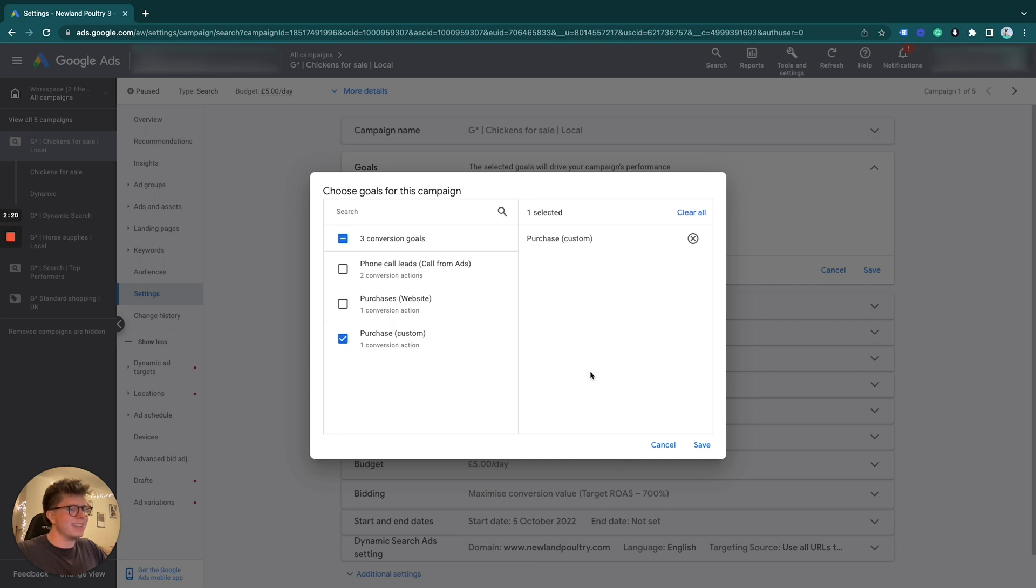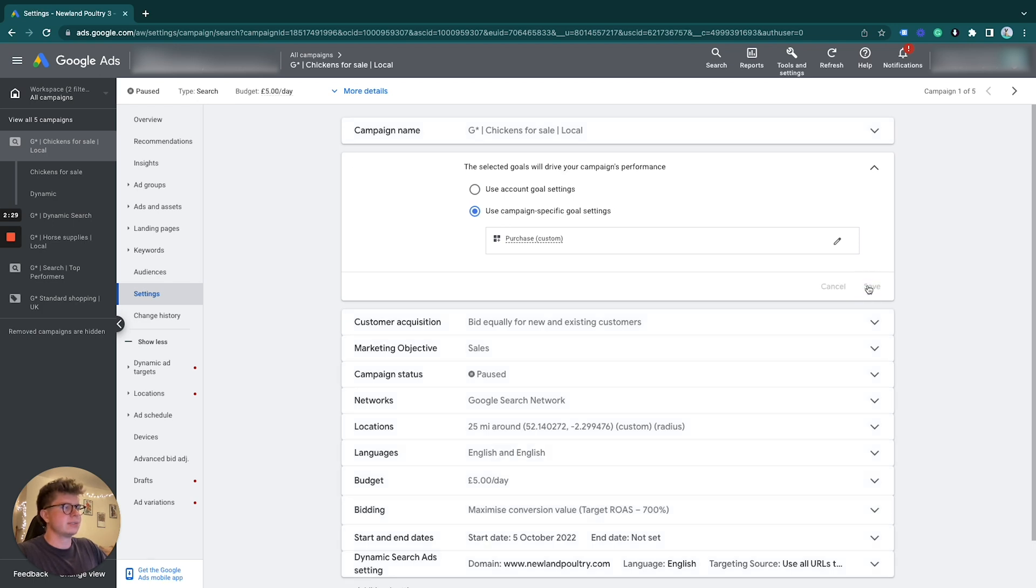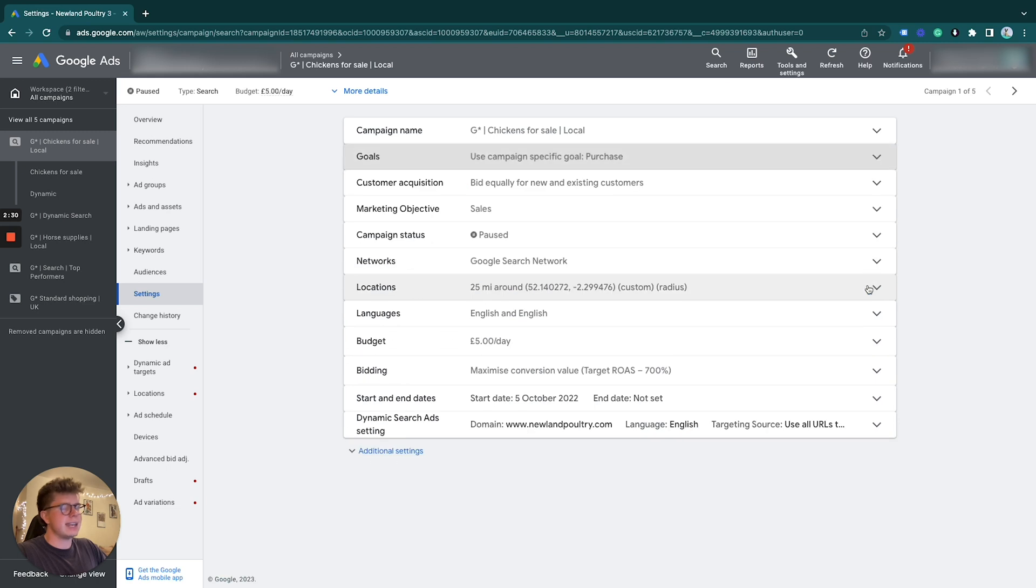And we have under here the purchase one we just made. We just click save, and there you are, you now have a conversion action set to that specific campaign.